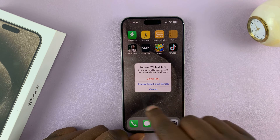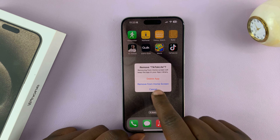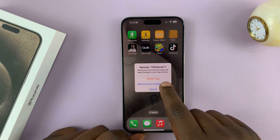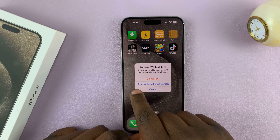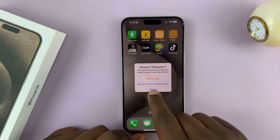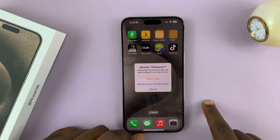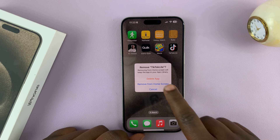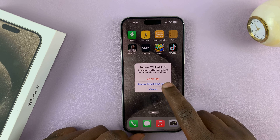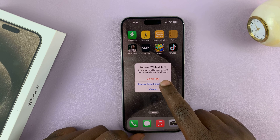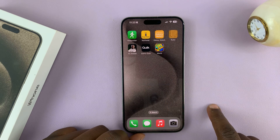Another menu will appear asking if you want to delete the app or remove from home screen. Select the second option, which is Remove from Home Screen.